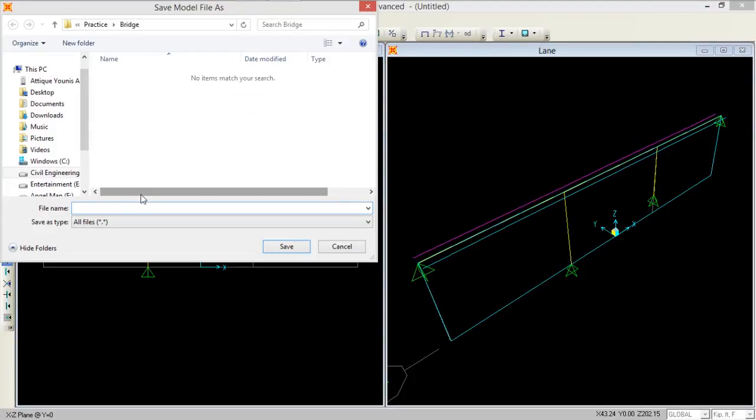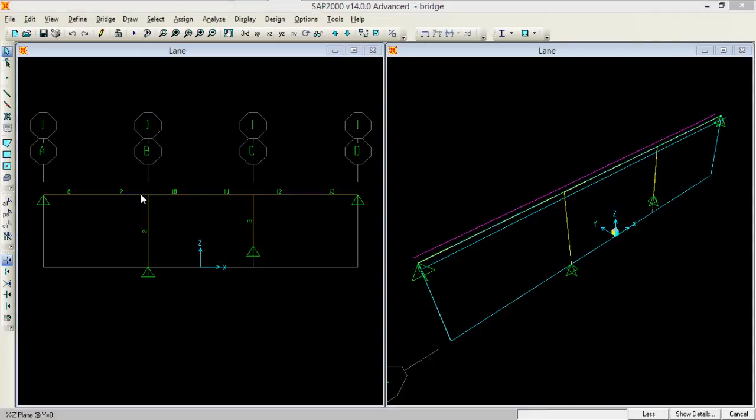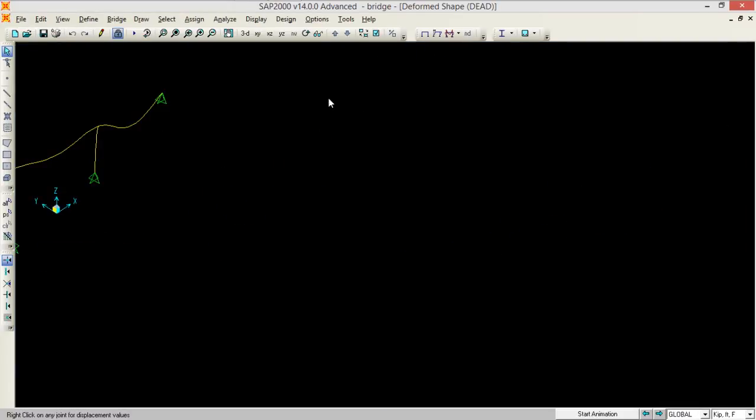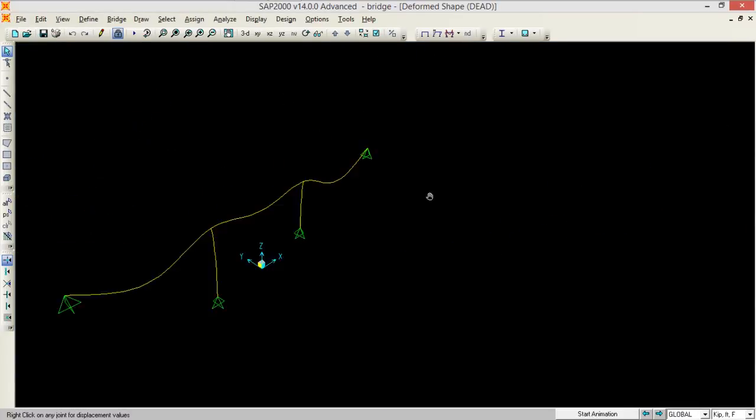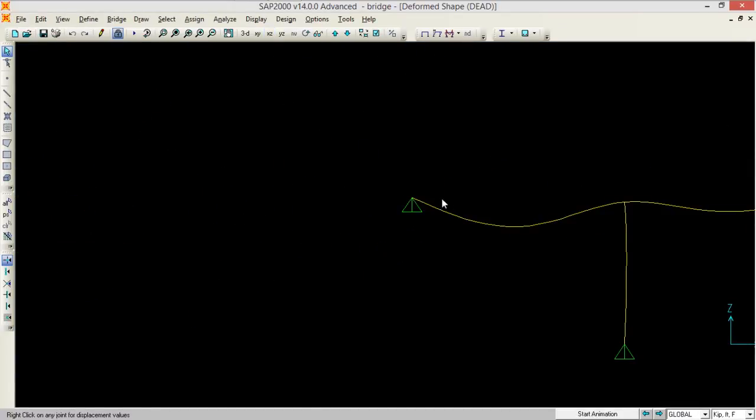Go to analyze, set analysis options to plane frame, press OK and run your model. So it asks me to save your model, I am just saving it. So look, here is the different deflected shape of my bridge.